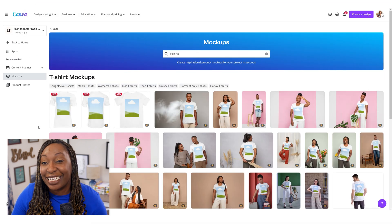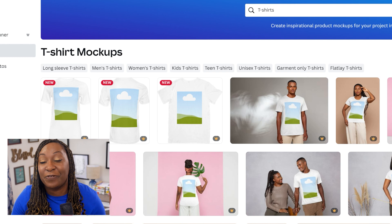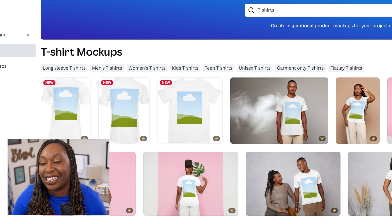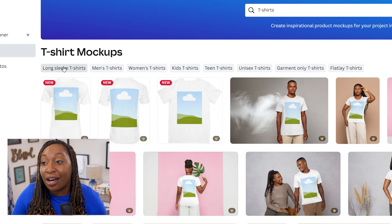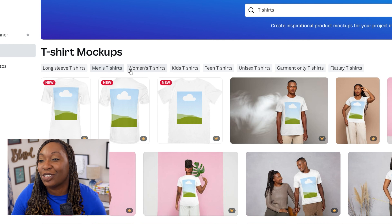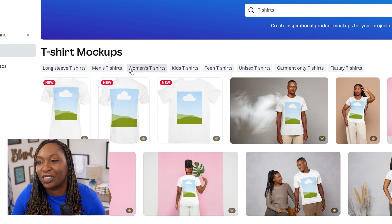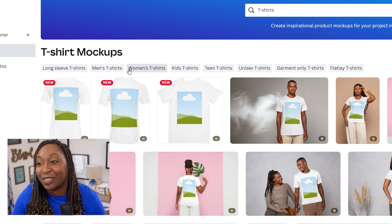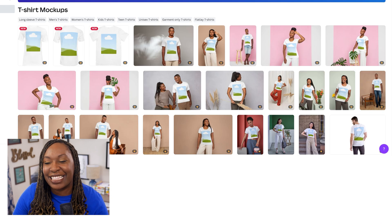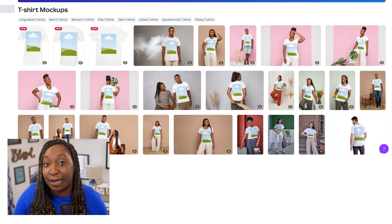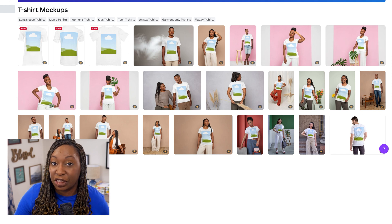When you open up the t-shirt mockup category, you will see even more filters located at the top. So whether you are marketing a long sleeve t-shirt, a men's t-shirt, or a women's t-shirt, you can click on those categories underneath T-Shirt Mockups and it will filter through the results.